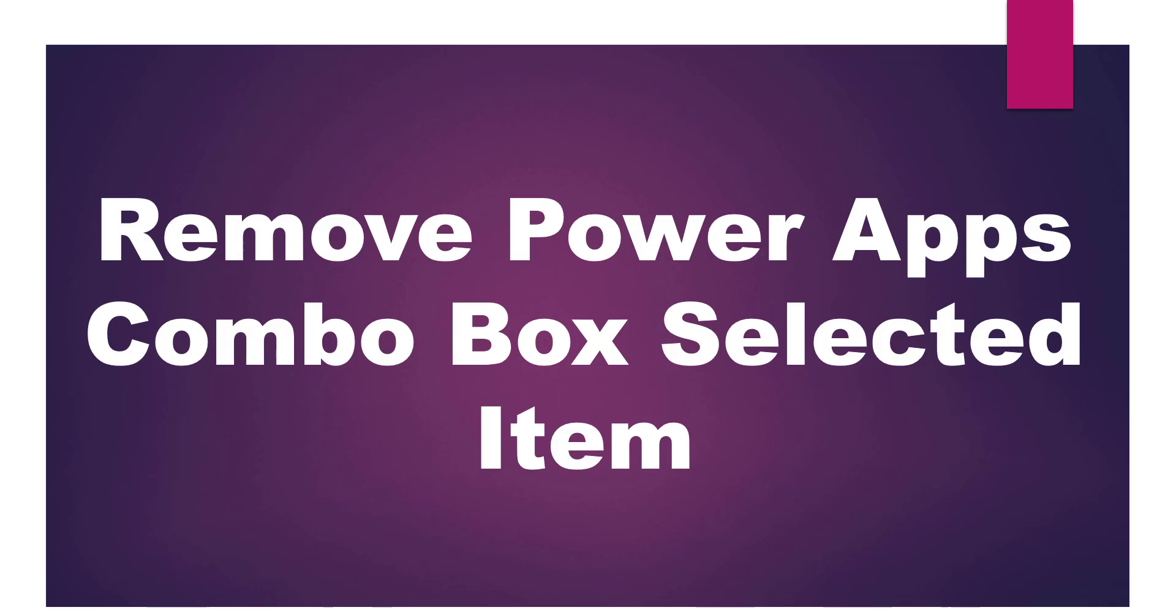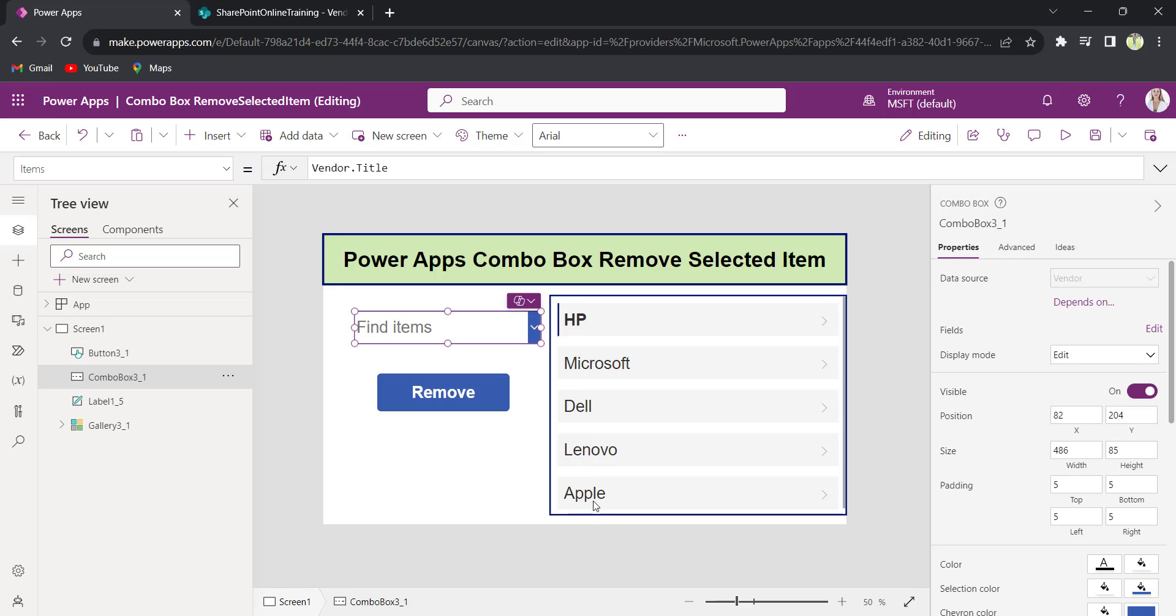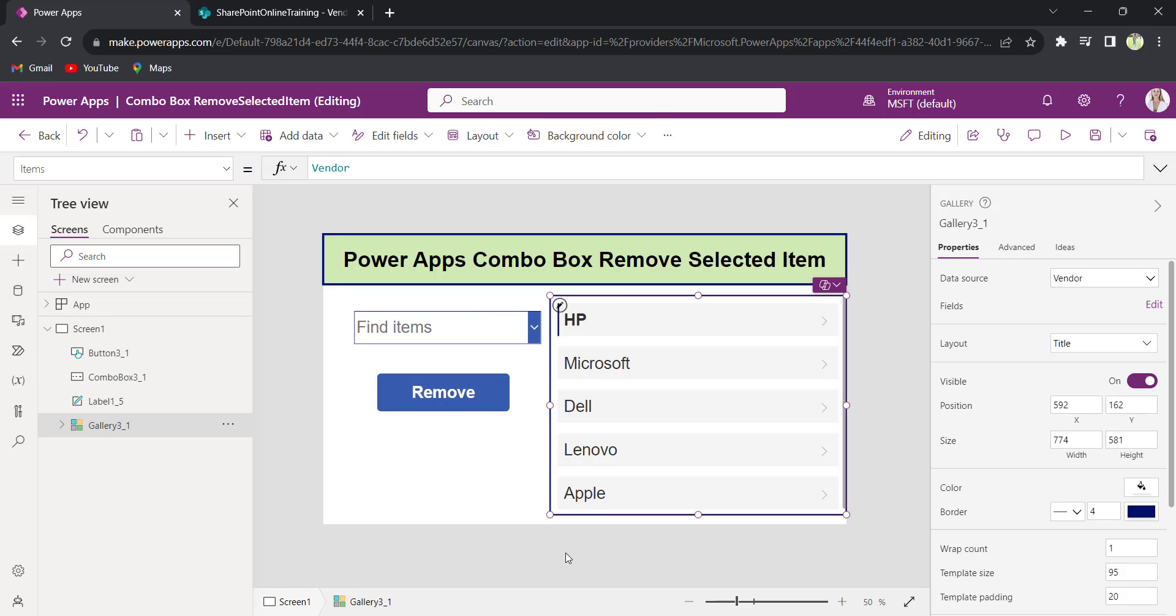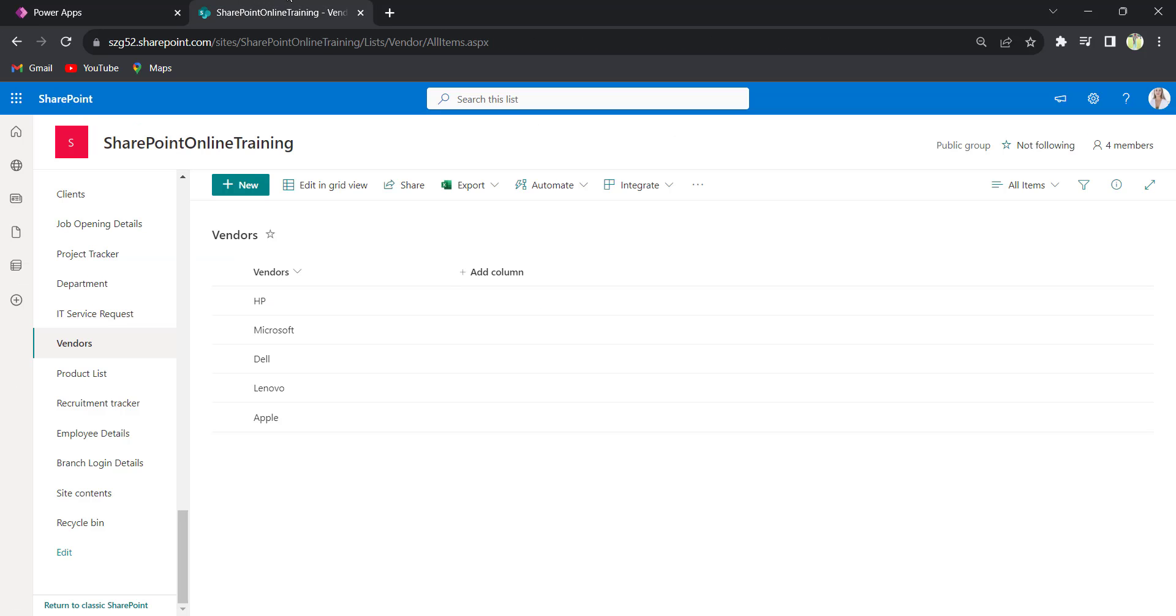For example, on my PowerApps screen there is a combo box control and a gallery control. Both controls are connected to the SharePoint list title column. I have a SharePoint list called vendors which has a list of vendors names.